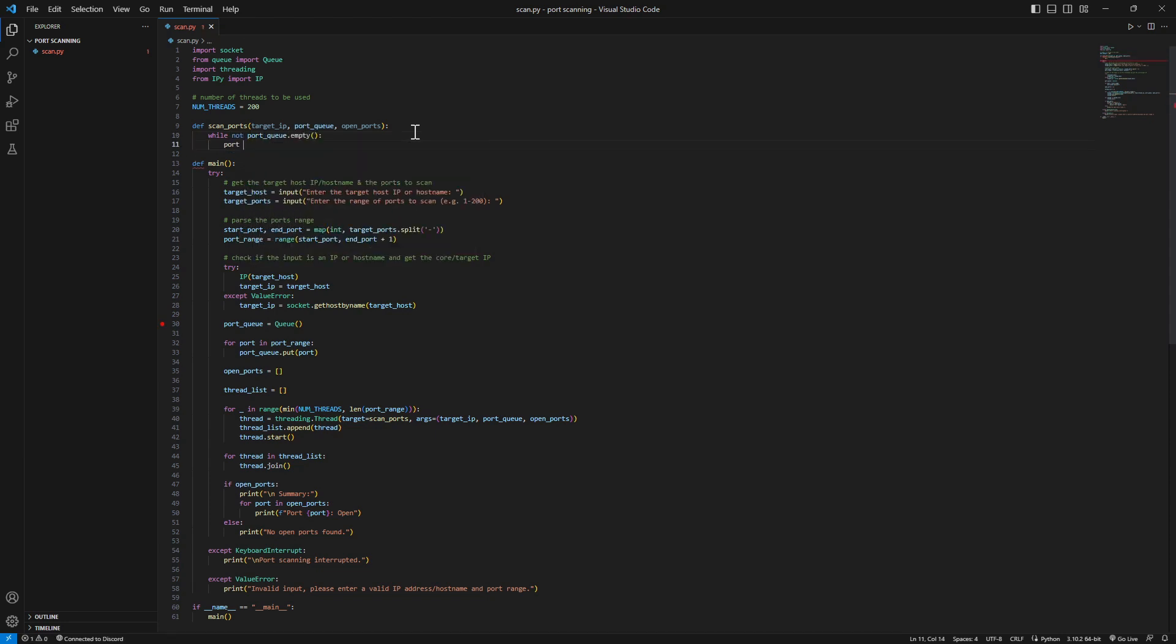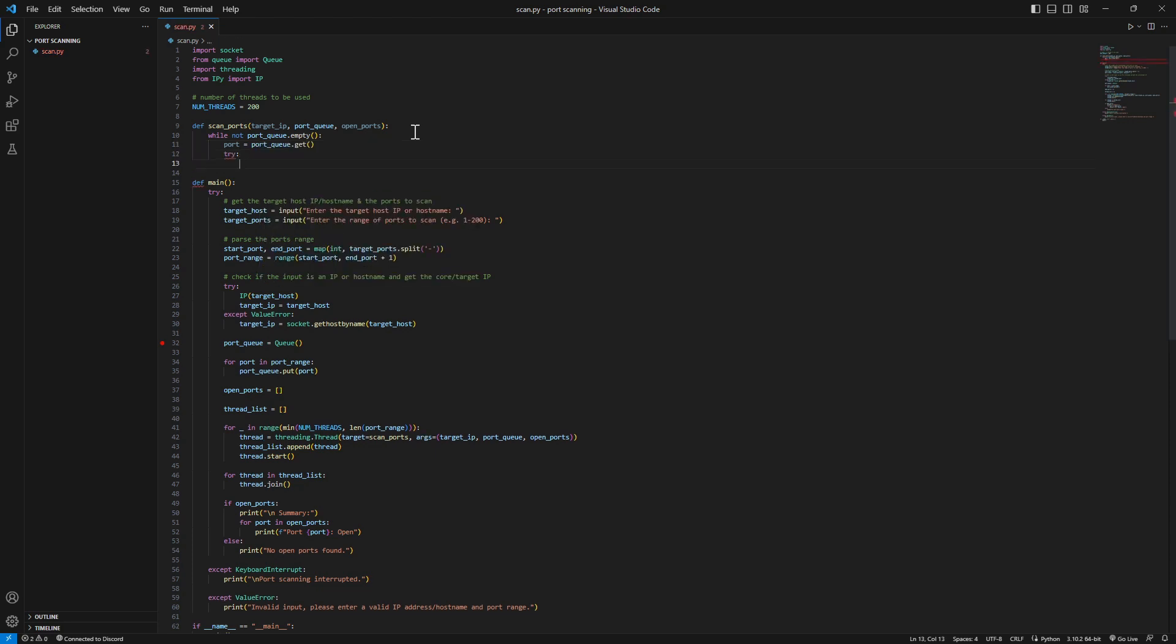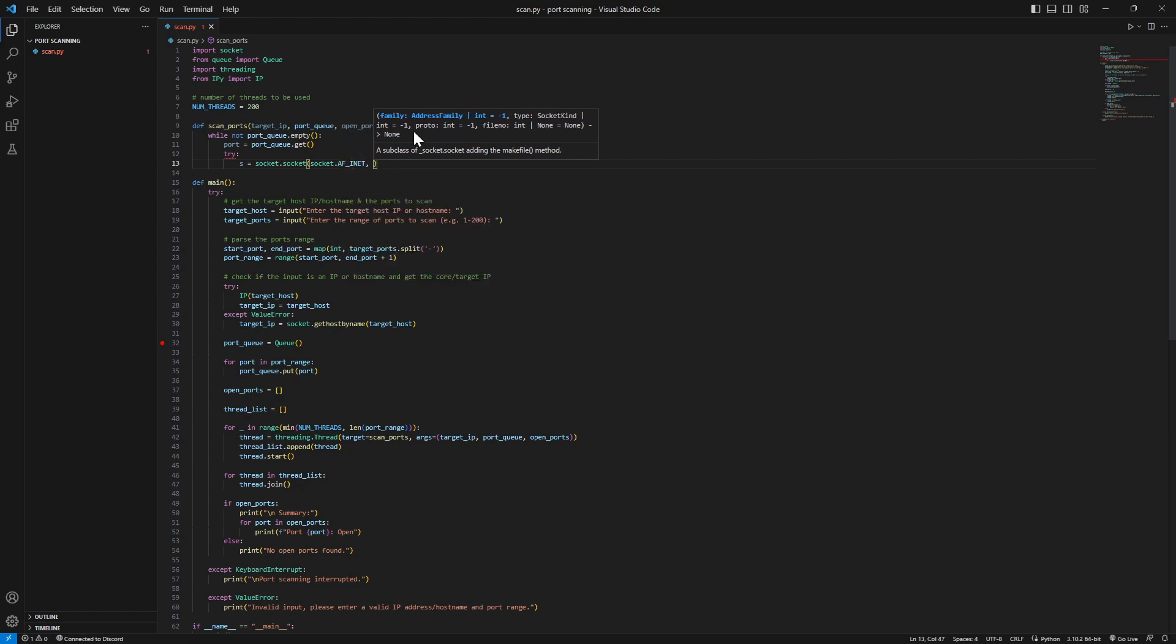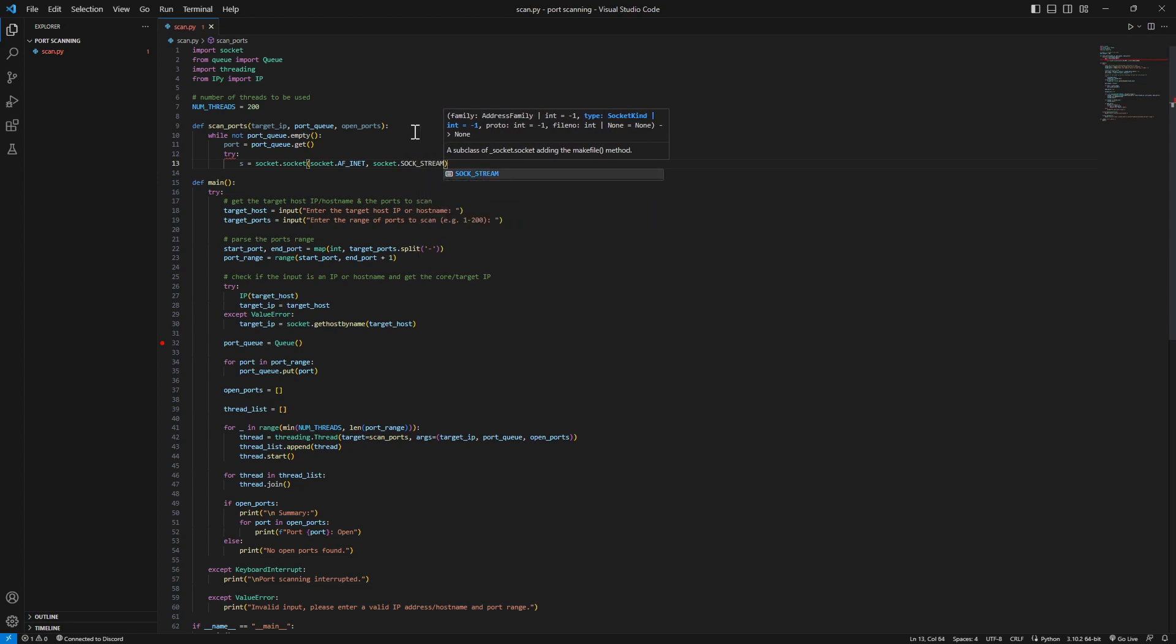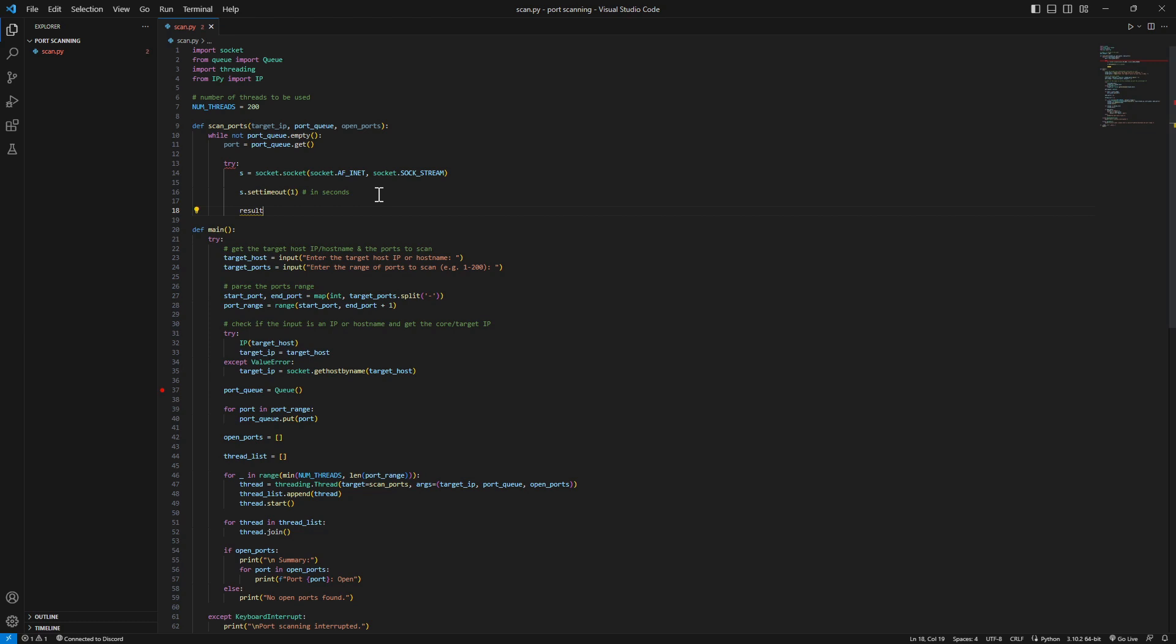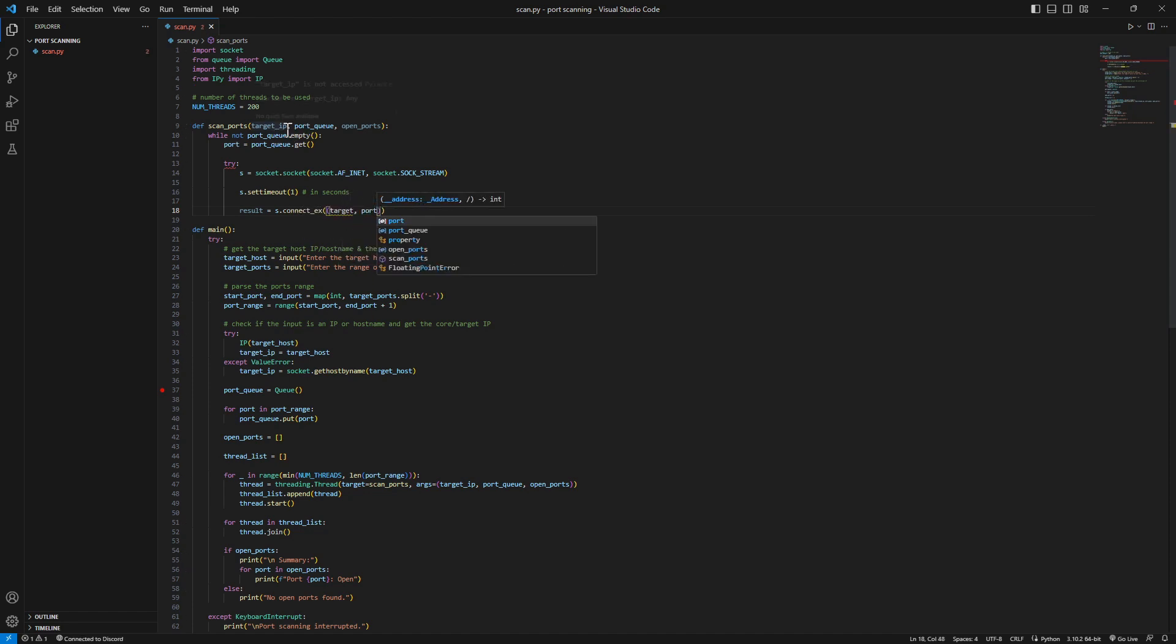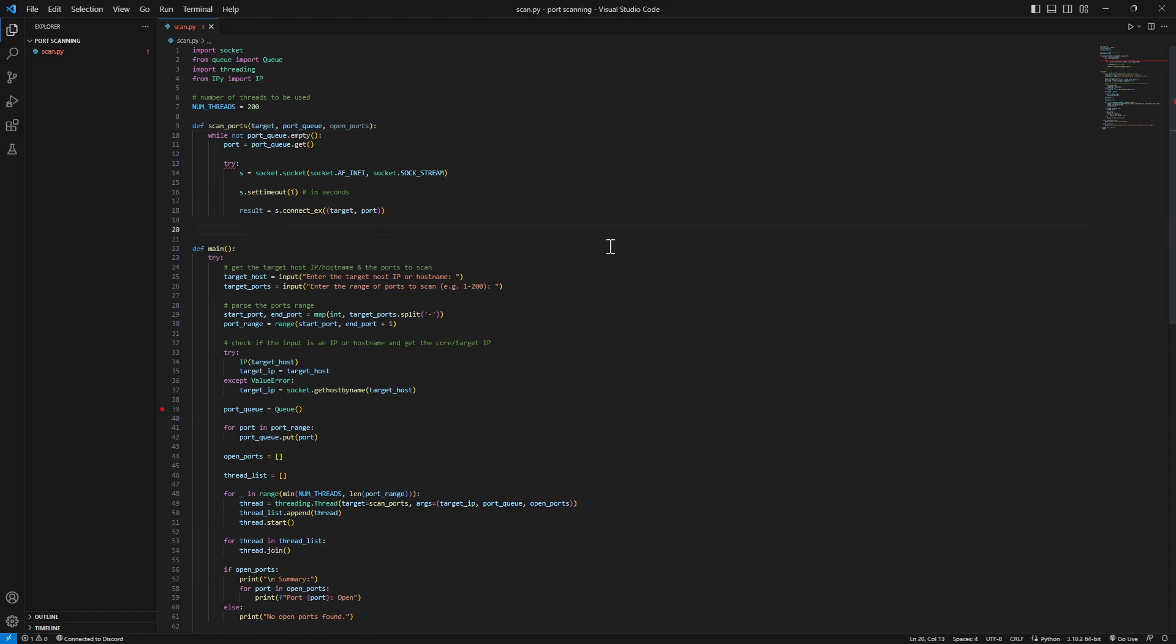We're gonna try-except block. Let's have our socket, just call it s. Socket.socket - we're gonna send socket.AF_INET and we're gonna make a SOCK_STREAM. That's good. We're gonna have a timeout for this connection attempt - set timeout, let's just make it 1, this is in seconds. Now we will have our result of the connection which will be saved in a variable called result. It's gonna be the socket.connect to target and port.